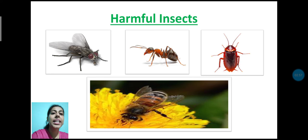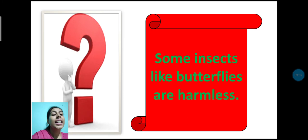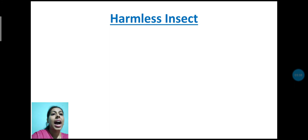Do you know students? Some insects like butterflies are harmless. Harmless insect is butterfly.